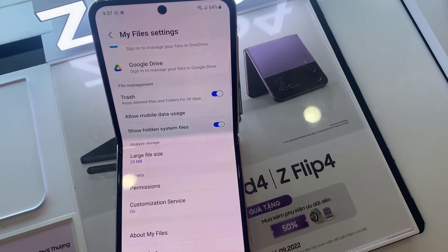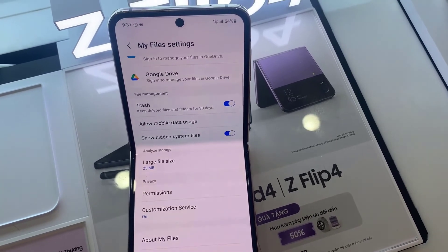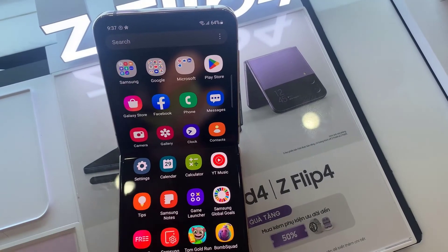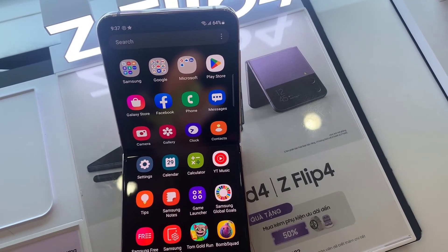After that, you can go back to your My Files, then go back to the home screen. Thank you for watching.